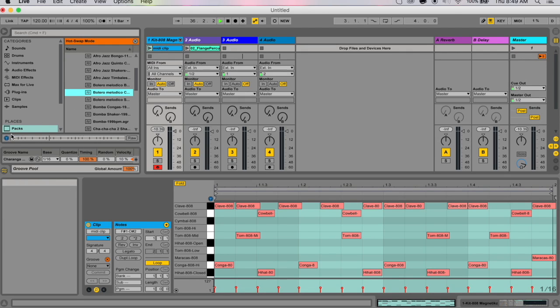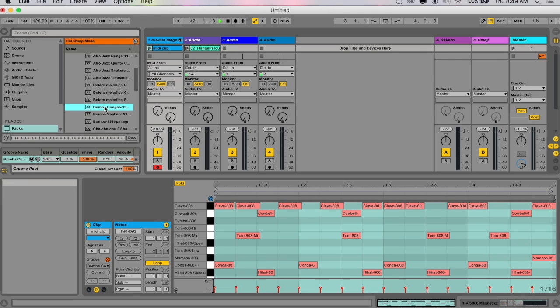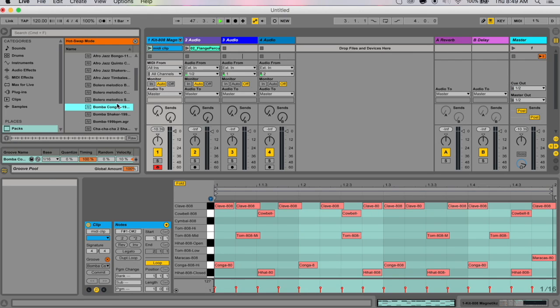In fact, hot swap mode is all over the place—when you're choosing instruments, when you're choosing samples for your clip. Wherever you see this little recycle button, it's basically hot swap mode.